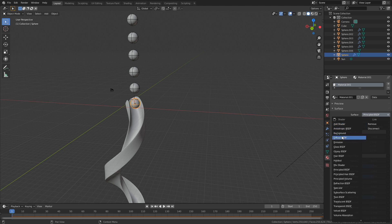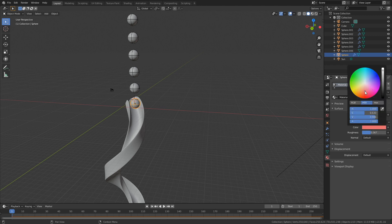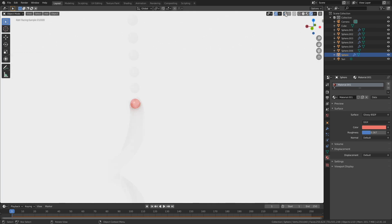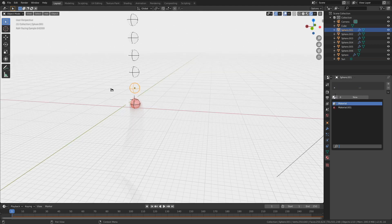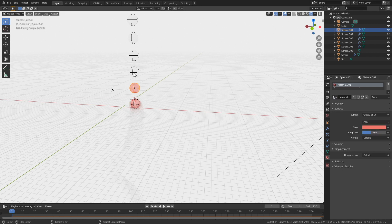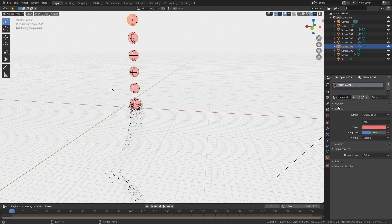Use a glossy shader and decrease the roughness slightly. You can add whatever color you want — red, for example. Then copy this material to the rest of the marbles by selecting them and adding the material. Do the same for the rest of the spheres. Once they all have the same material you can play around with the roughness and the color.